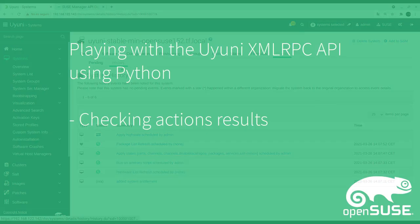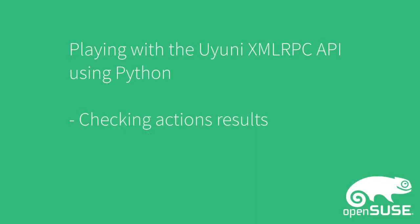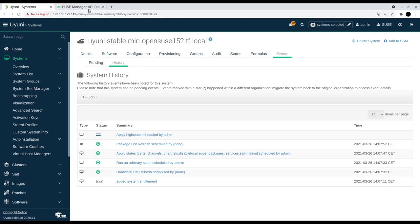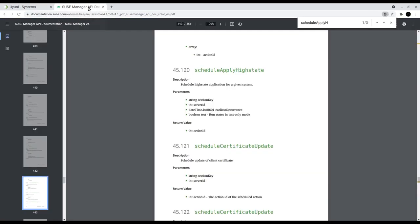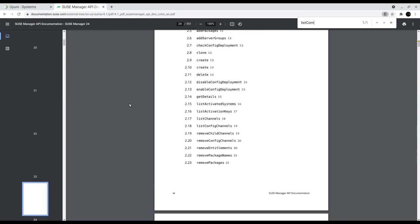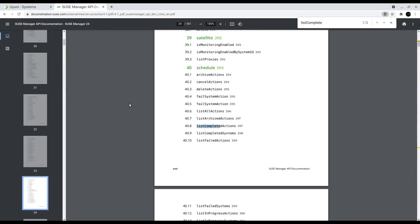Now let's take a look at how we can check the action result. In this case the endpoint name is list complete actions, complete systems.